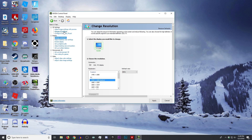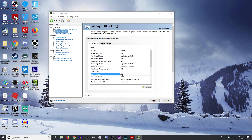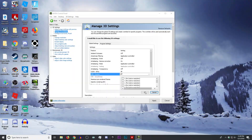Next, go to Manage 3D Settings and make sure your DSR Factors and DSR Smoothness are both off. For DSR Factors, uncheck all of the boxes — make sure none of them are checked and make sure it's off.